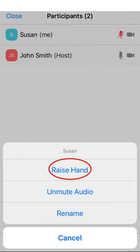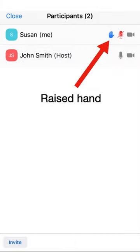The Raise Hand command deserves special attention. In most library programs, the host will mute participants to allow only one speaker at a time. If you have a question or wish to make a comment, tapping the Raise Hand command will make a little hand icon show up next to your name.